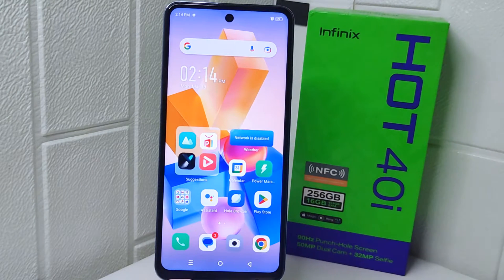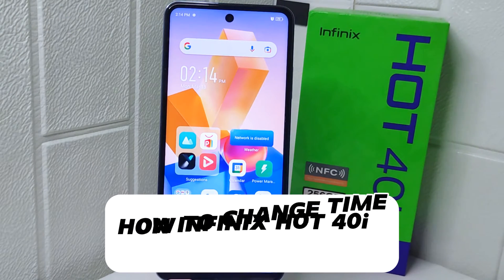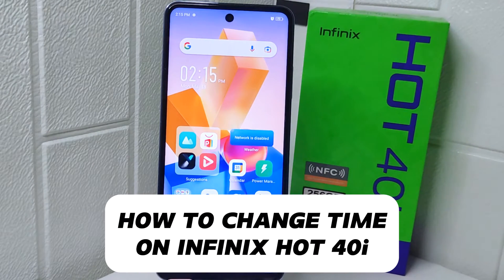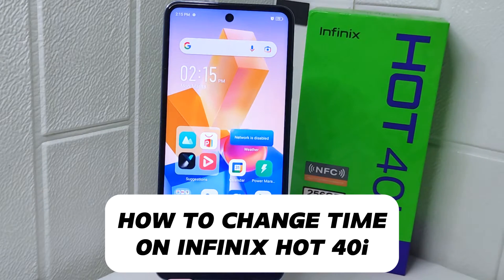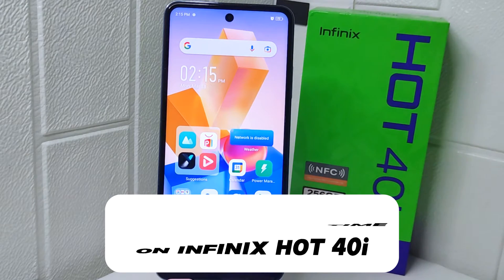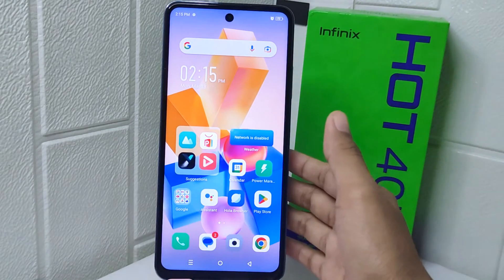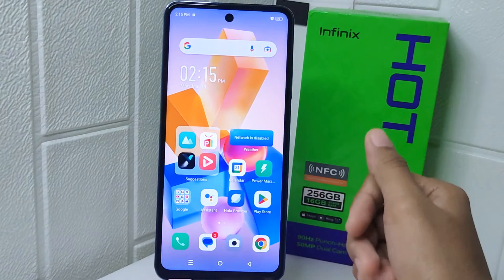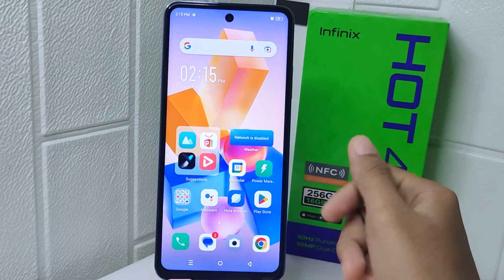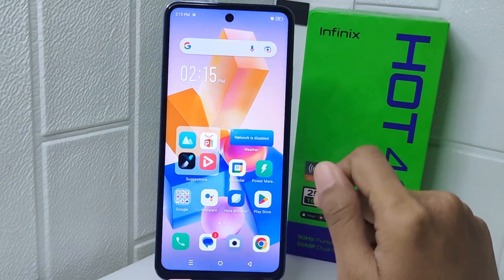Hello everyone. In this tutorial, I want to show you how to change the time on an Infinix Hot device. Knowing how to change the time on your device is important.